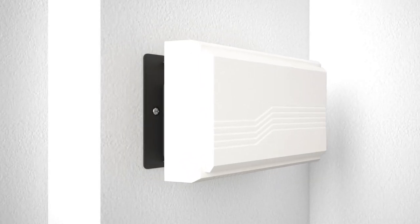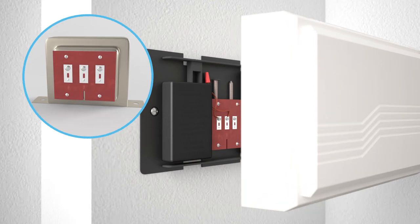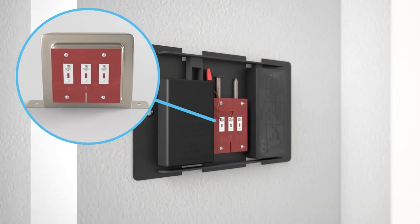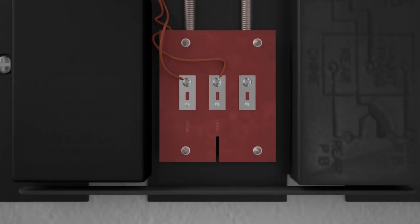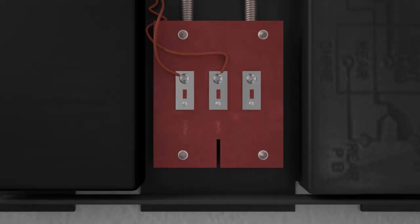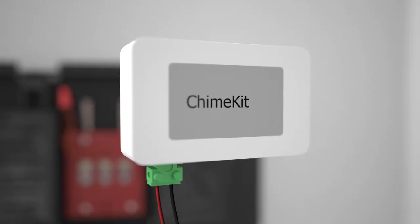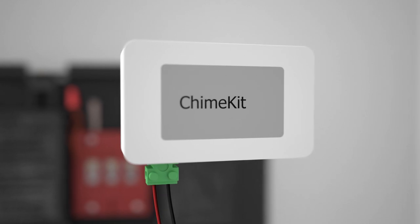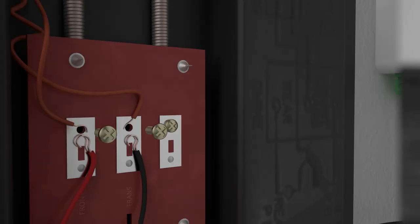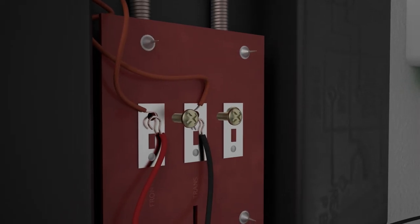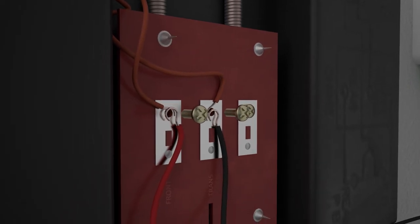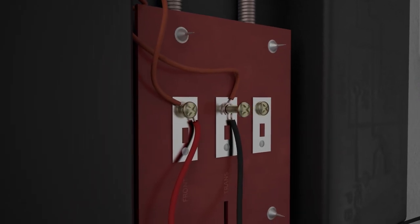Step 3: Remove the cover of the chime box, then find the wires that say front and trans. Take the two wires from the Knox chime kit and connect them to the same front and trans terminals.